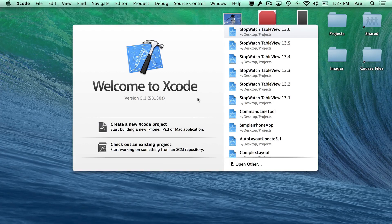Hi, this is Paul Solt from iPhone Dev TV. I want to do a tutorial on how to create a login screen, and it's going to be over a series of videos. So the first one, we are going to create some custom buttons using Xcode, the Interface Builder, and then some images that I've created in Photoshop. So let's get started.